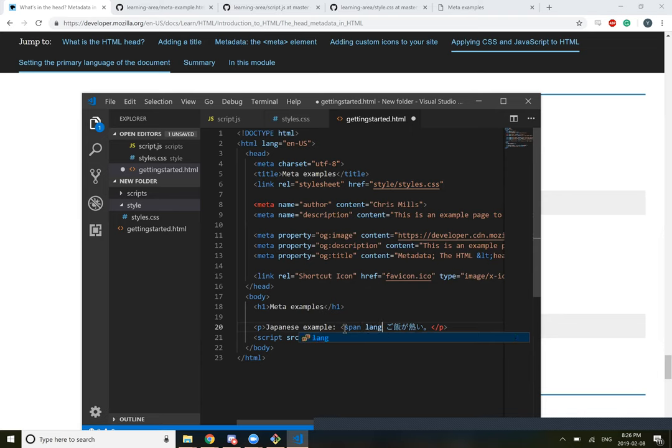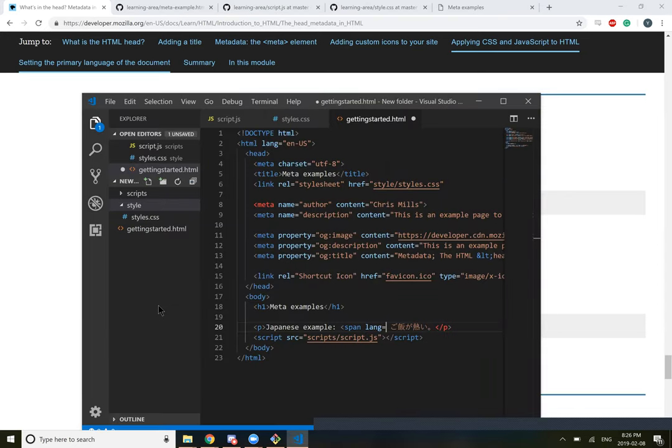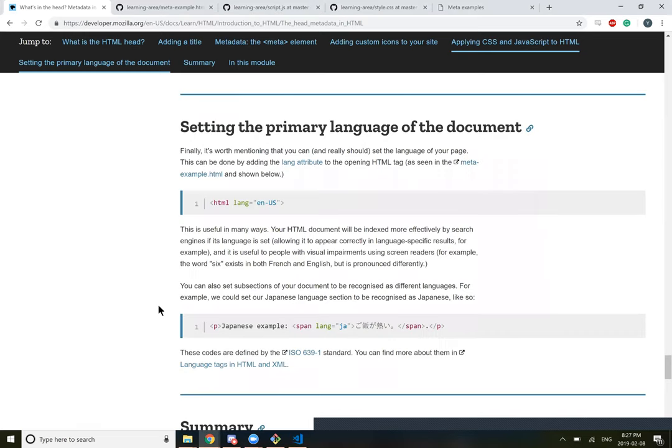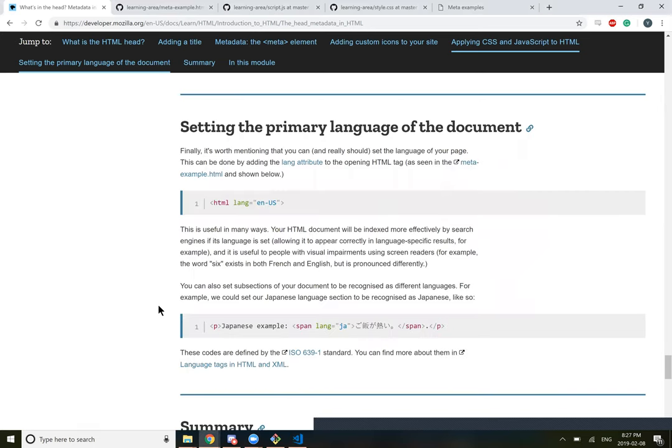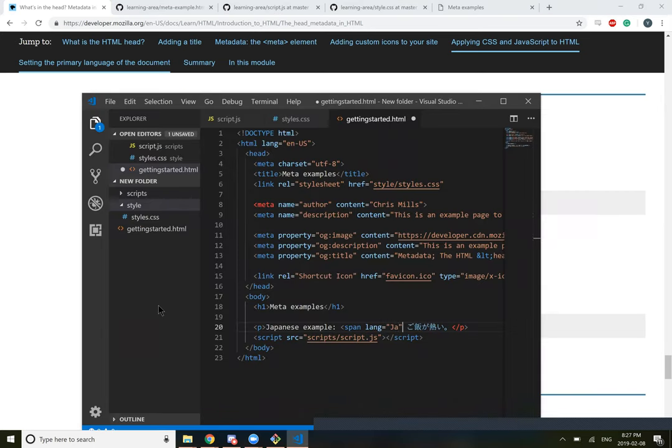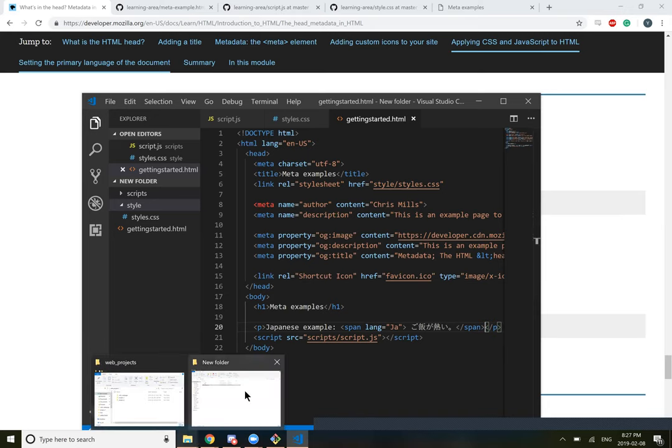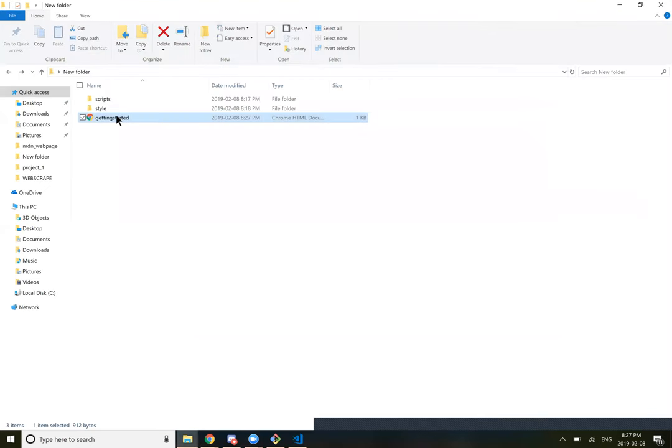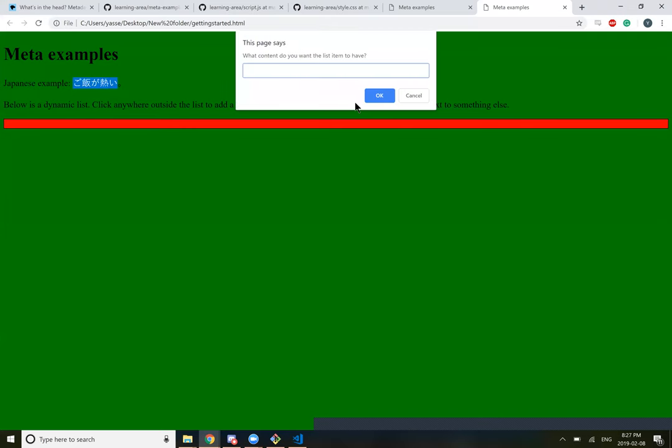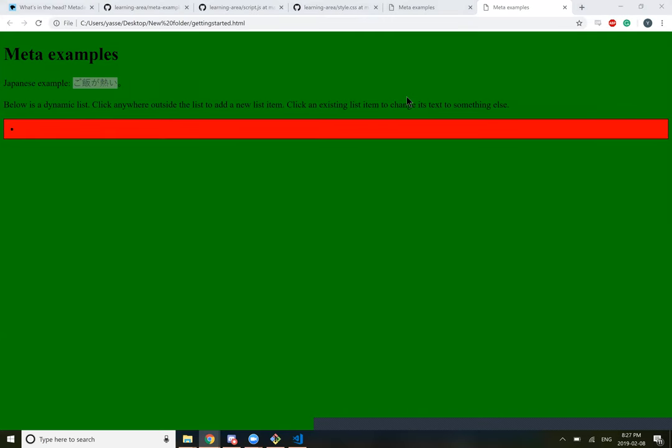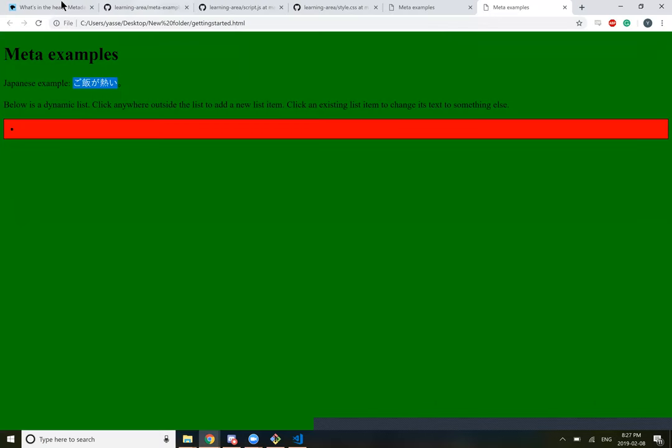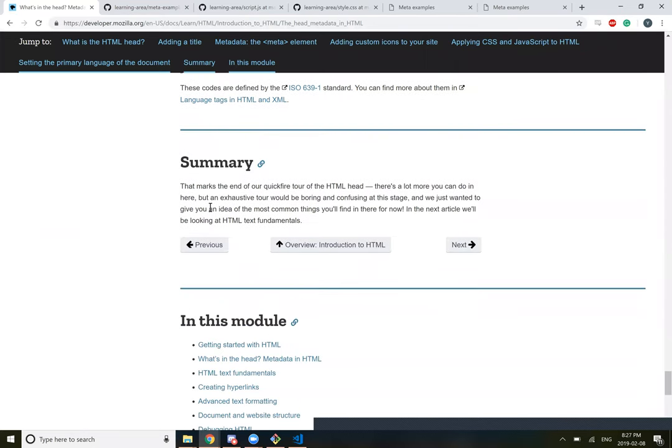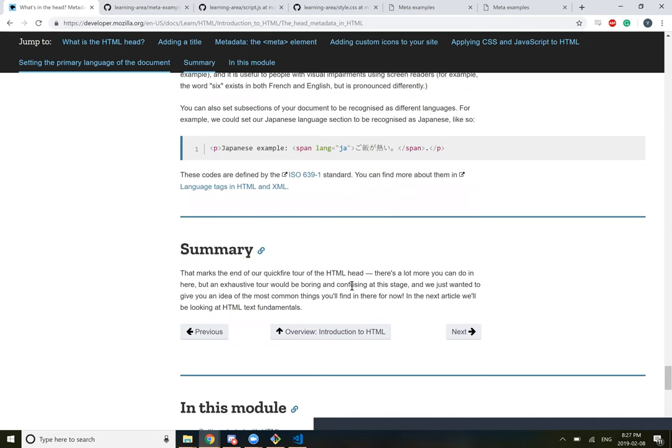You can also set subsections of your document to be recognized as different languages. For example, we would like our Japanese language section to be recognized as Japanese, like so. So we use the span language JA. So if we wanted to go back and do it, it would be - so this is language US. And then if we go into the body, span lang equals JA. And now this is known as Japanese. I wonder if that does anything to the website. Probably not. I think it's like I've seen add-ons for like your browser where you can have Google translate. And maybe that like finds those areas. So it knows like, hey, this is Japanese or whatever.